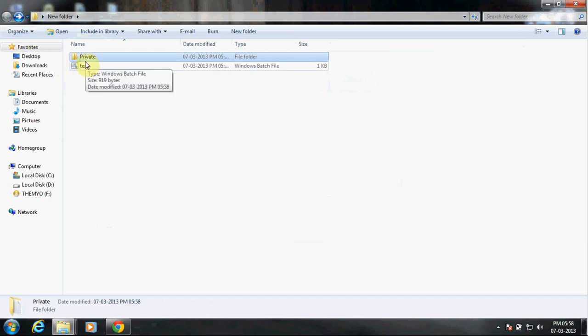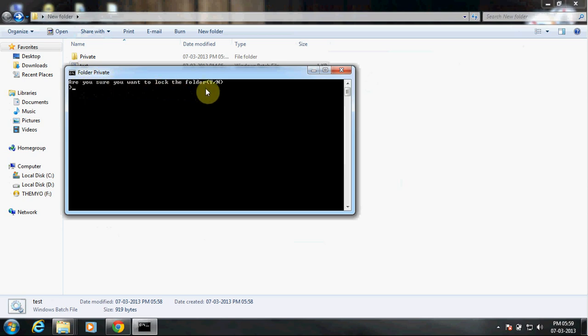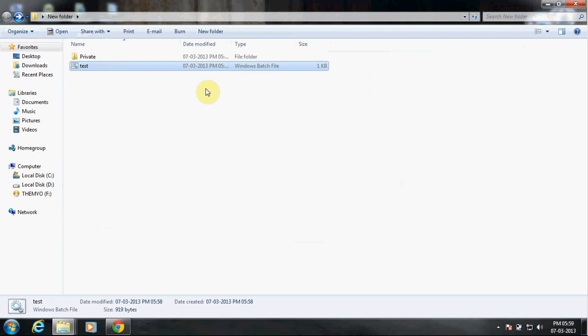Now if you want to close this, double-click on the same batch file and it will prompt: 'Are you sure you want to lock the folder?' Yes, I want to lock it. Alright, see, it disappeared.